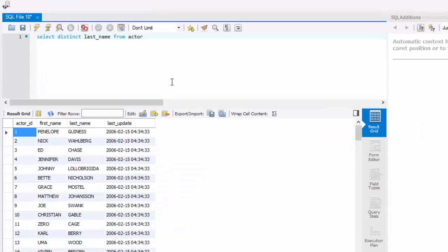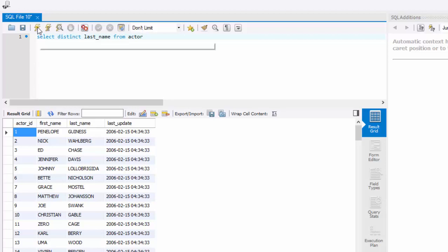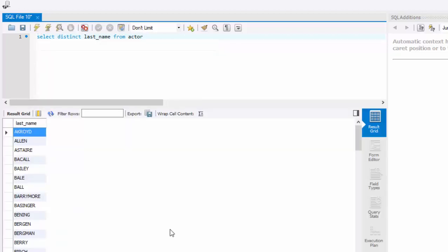The query looks like this: select distinct last_name from actor. So rather than just saying select last_name, you're saying select distinct last_name from actor. Go ahead and execute it. And here is a list of distinct last names.